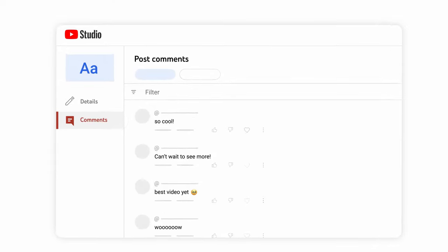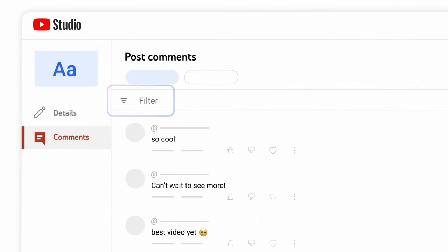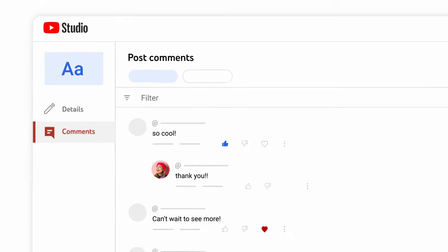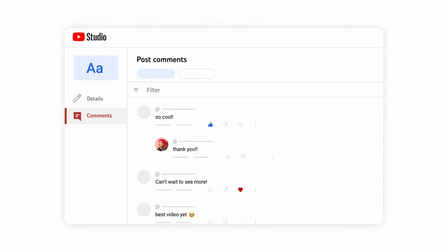If you click Comments, you can filter, interact with, and reply to comments on the post.